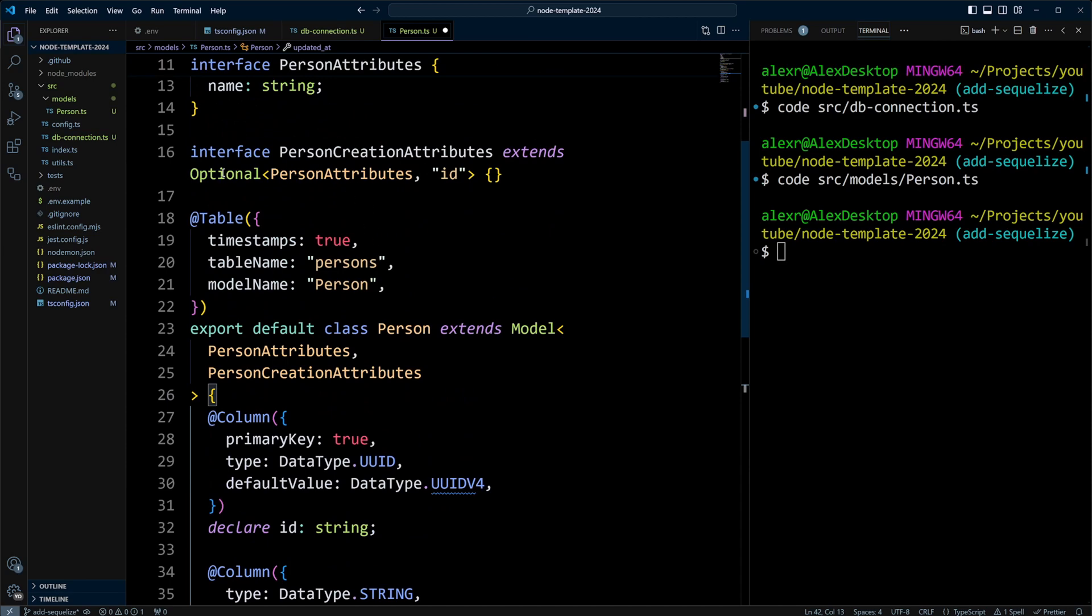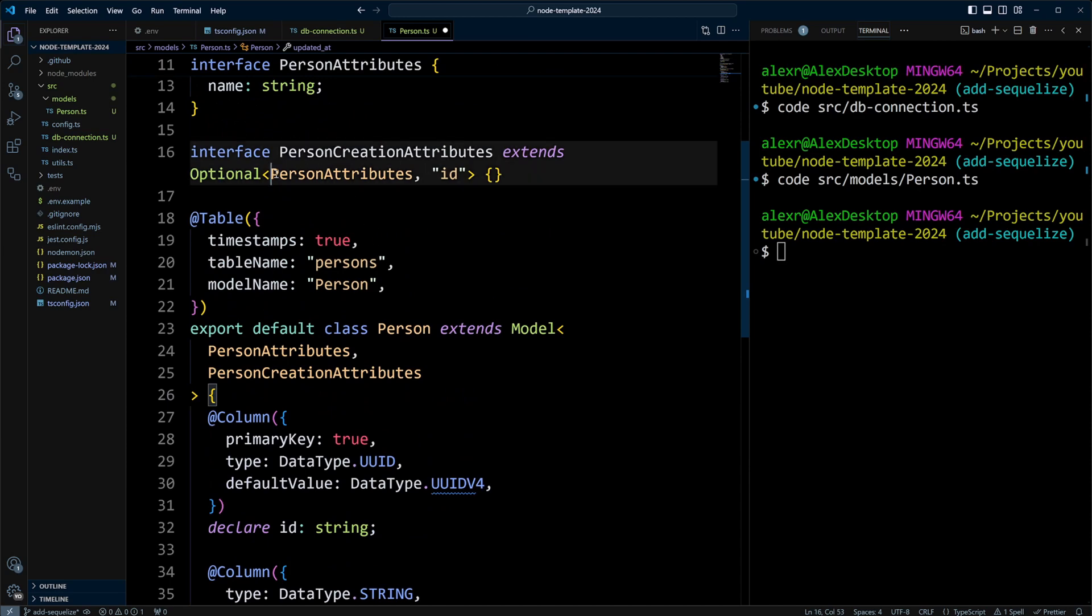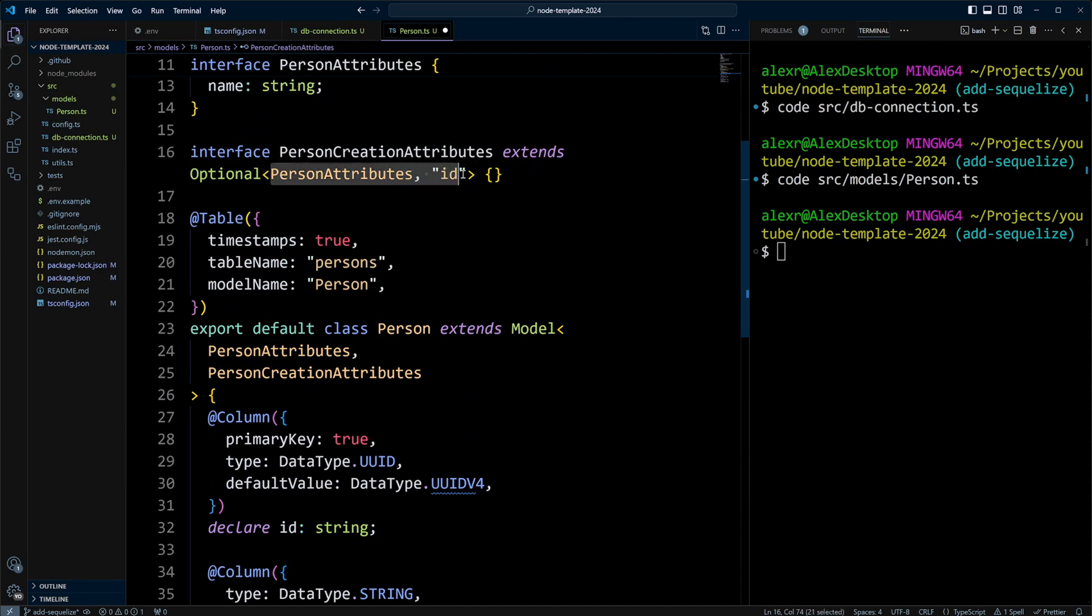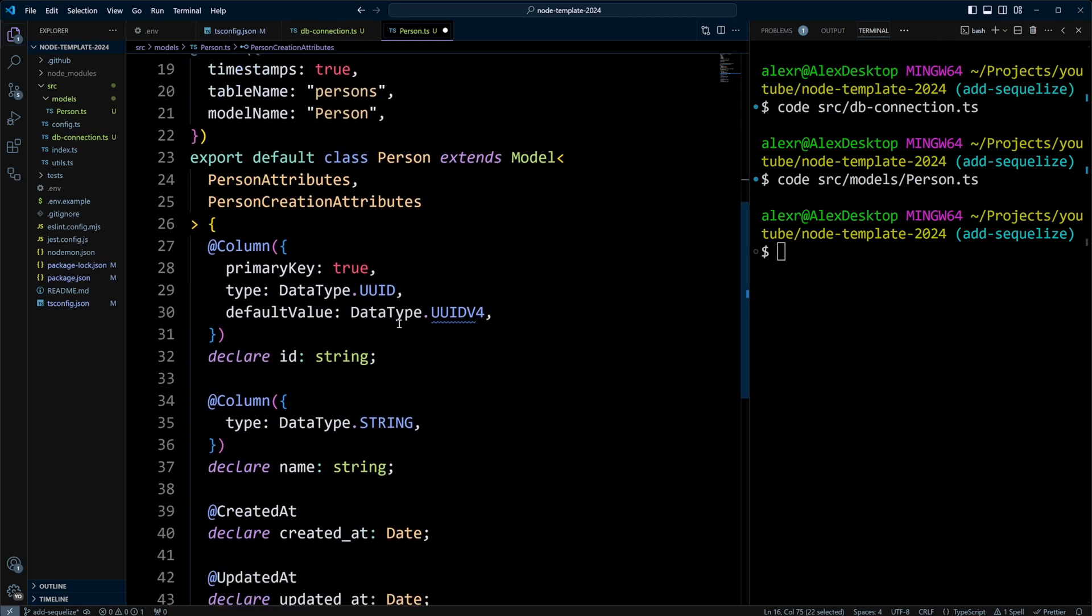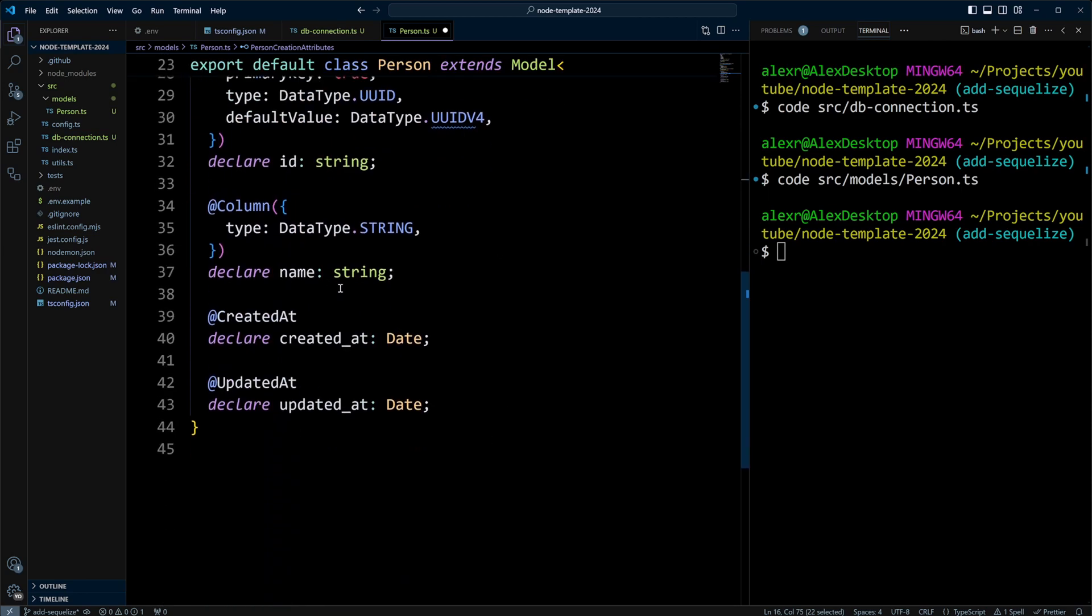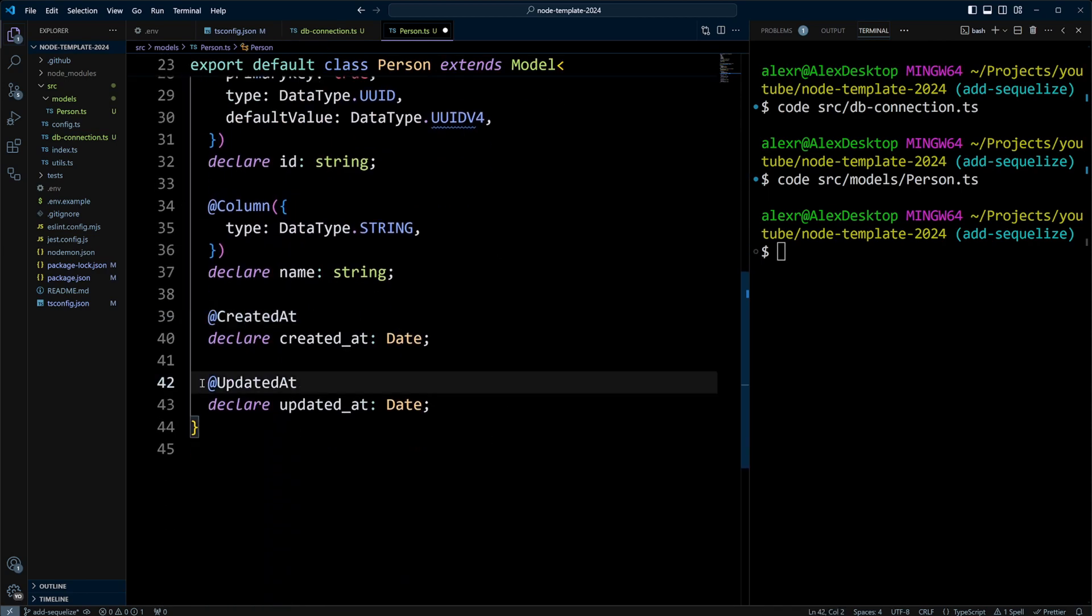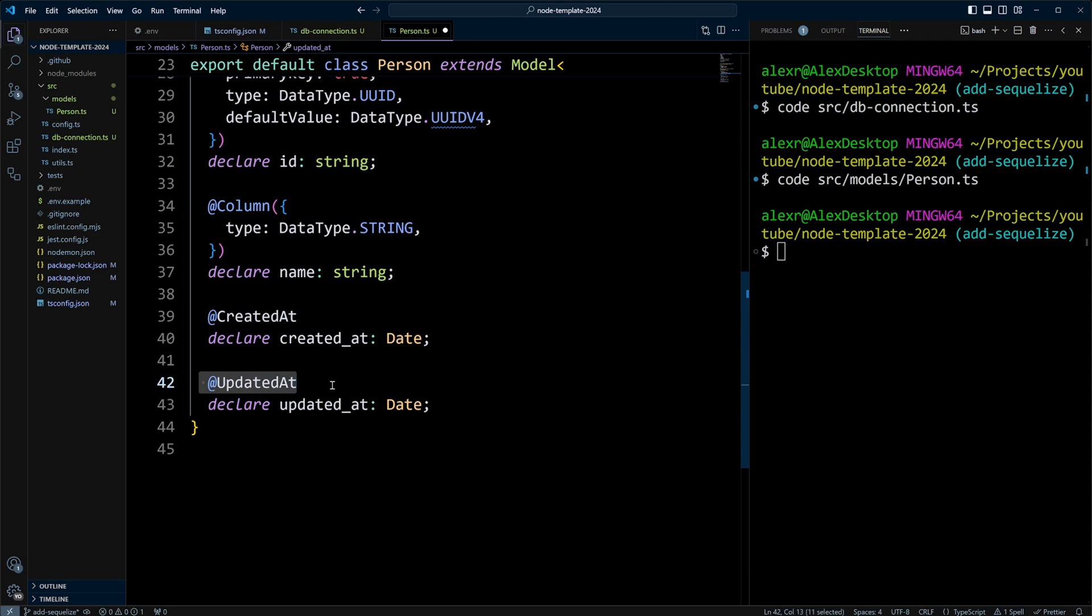And you also don't need to say that those are optional. You don't need to put them in the optional attributes, because Sequelize, or rather Sequelize TypeScript, kind of understands that they're not needed when you're going to be creating a person.